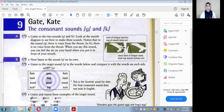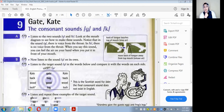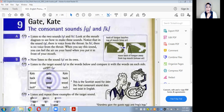If you can feel here your throat, you will feel the vibration when you pronounce the G. And there is no vibration in your throat when you pronounce the K sound.